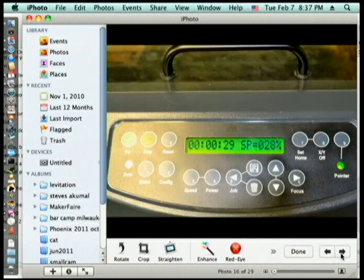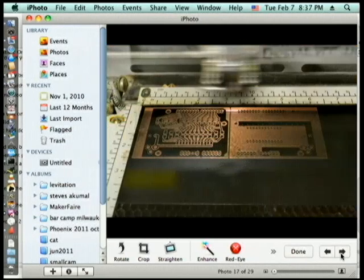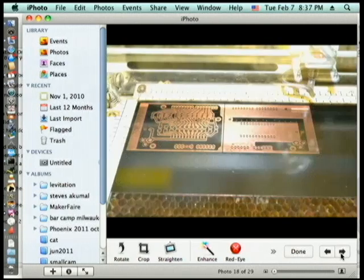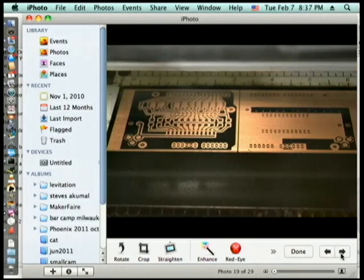Then you turn the speed down to anywhere between, like 20 percent or so, and then you do your final cut and you can see where the paint is being taken off and you almost have a really nice looking board.